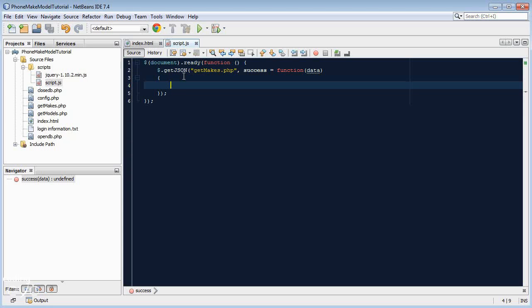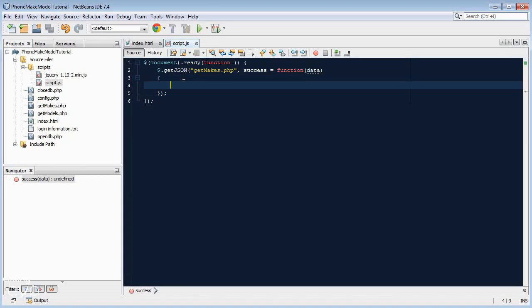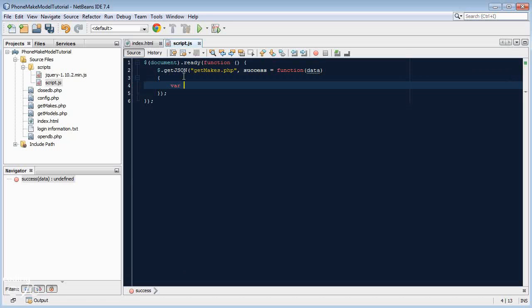Now we have that data, which is a JavaScript array, so now we just need to add it into the options. We need to create option elements. To do this, we need a string which will contain all the HTML, and then we just need to append it to the select item. Let's create a new variable called options, equals a blank string.